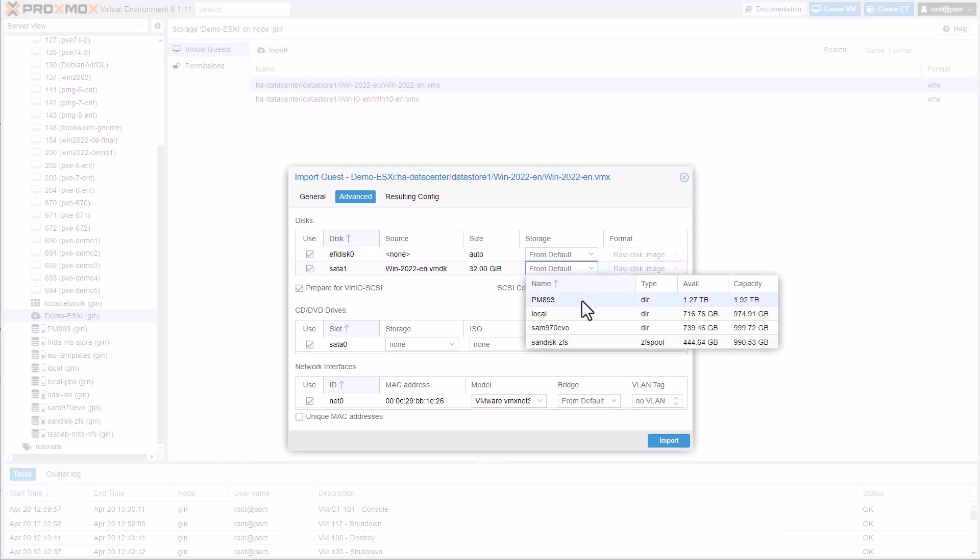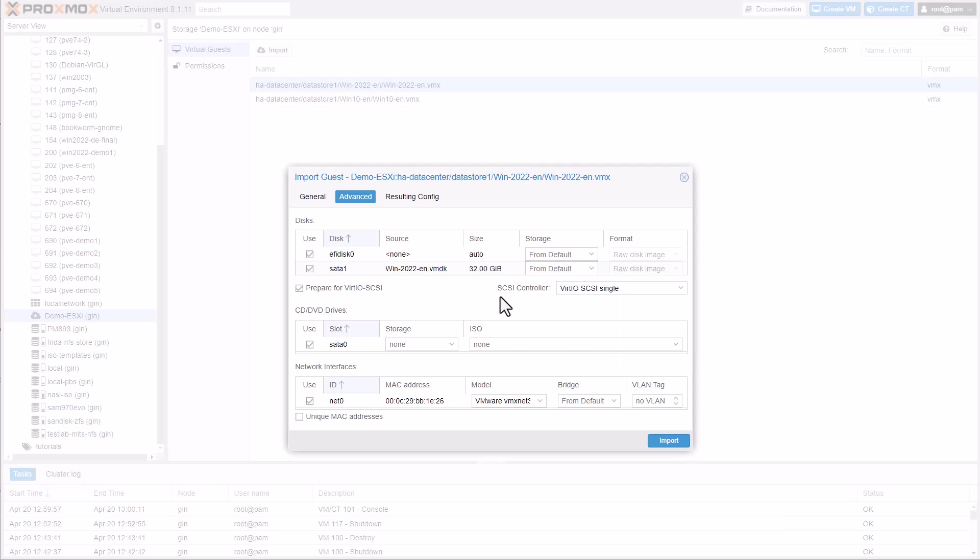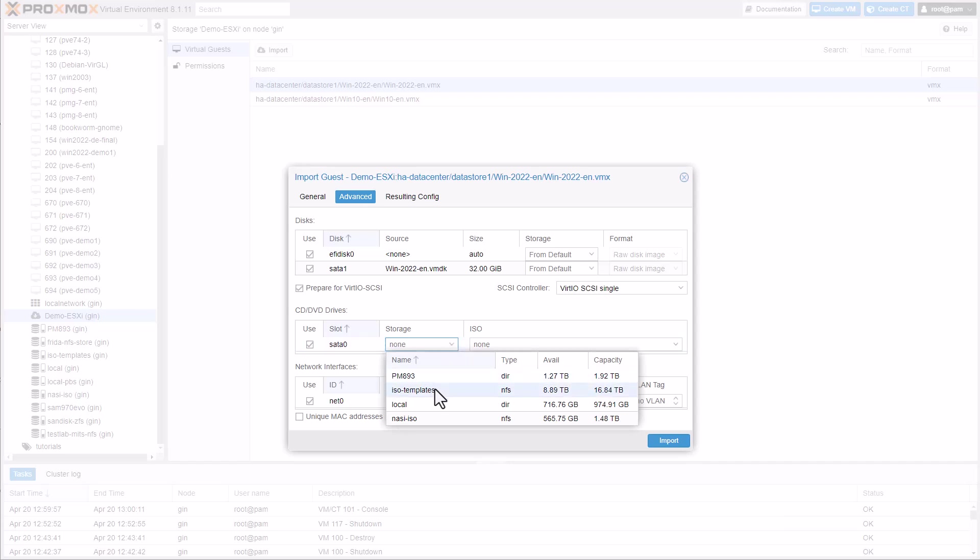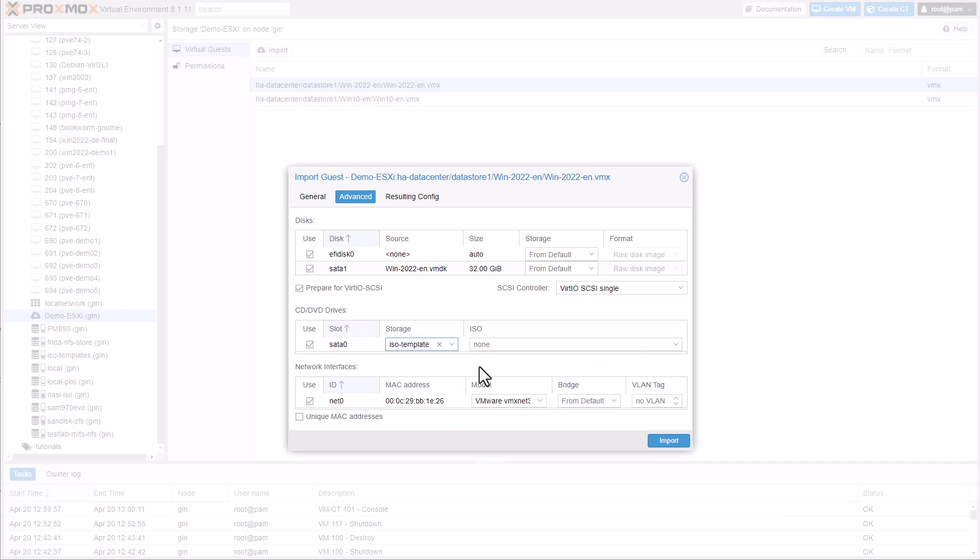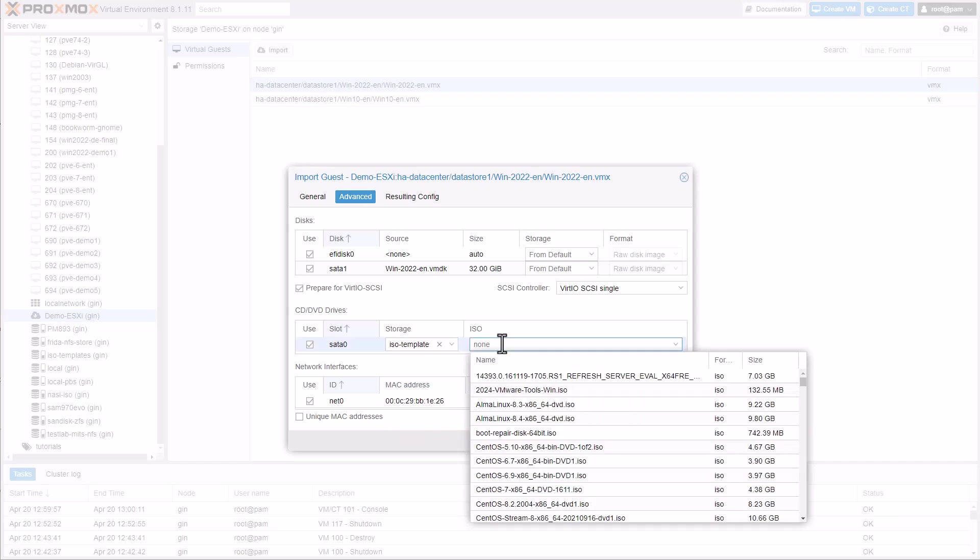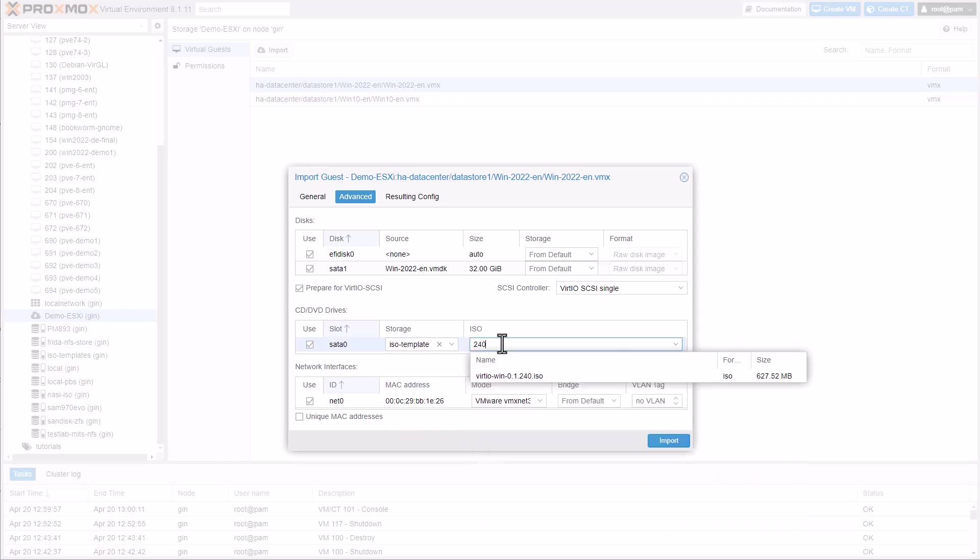The VirtIO driver ISO can also be mounted simultaneously. I'm going to provide more details on that after the import. The boot disk remains SATA for now and can only be switched to VirtIO SCSI in a second step after the import.